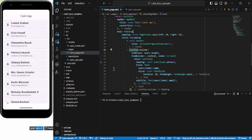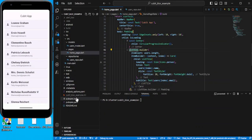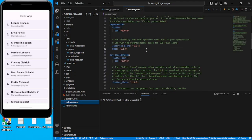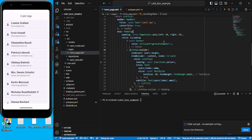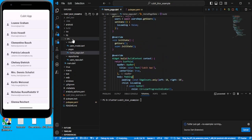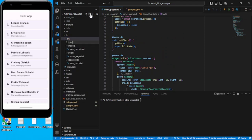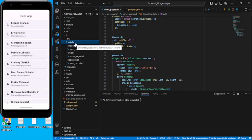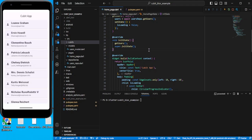Let's convert it into Cubit. Once you learn about Cubit it will be very easy to understand Bloc. First I'll add the flutter_bloc package and save it. To work with Cubit, let's create a separate folder called 'cubit' where we will keep all our cubits. Remember from the last video - Cubit has states only, there are no events.